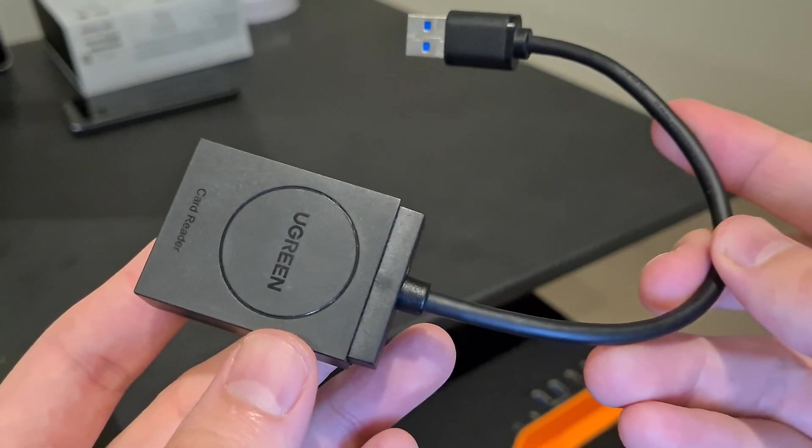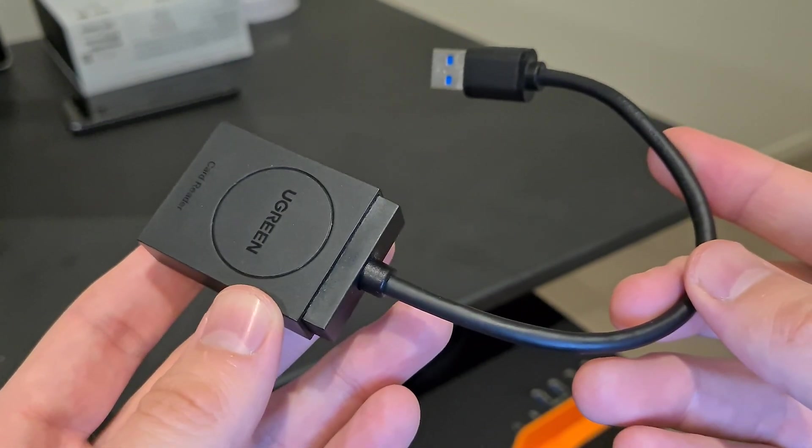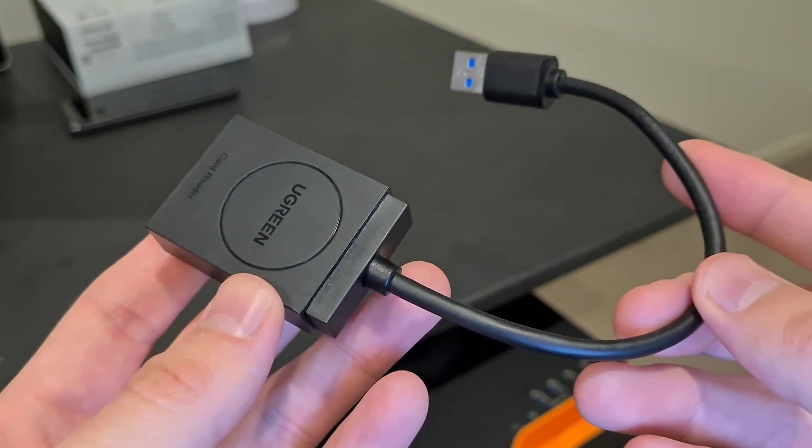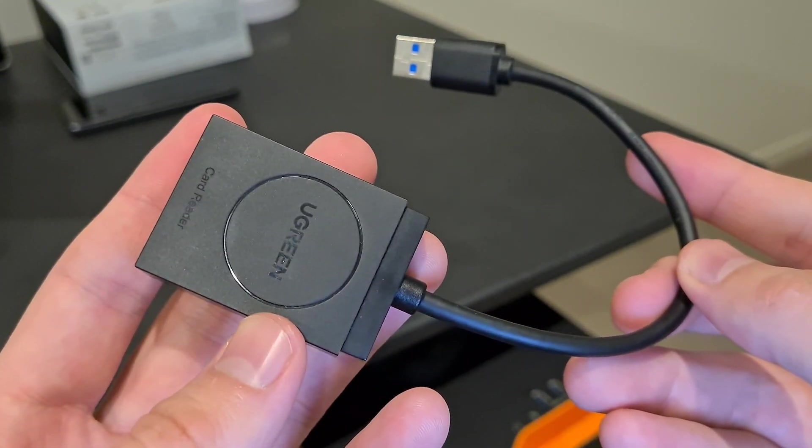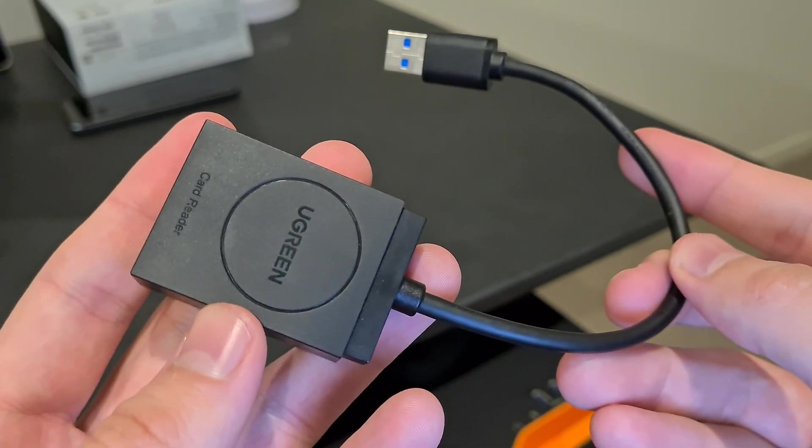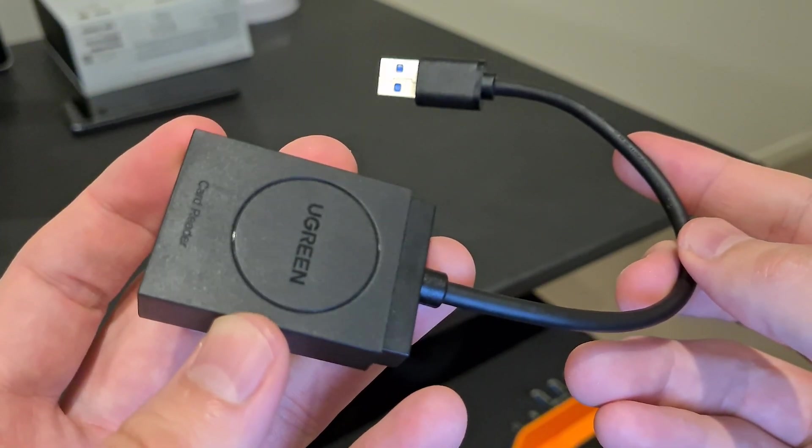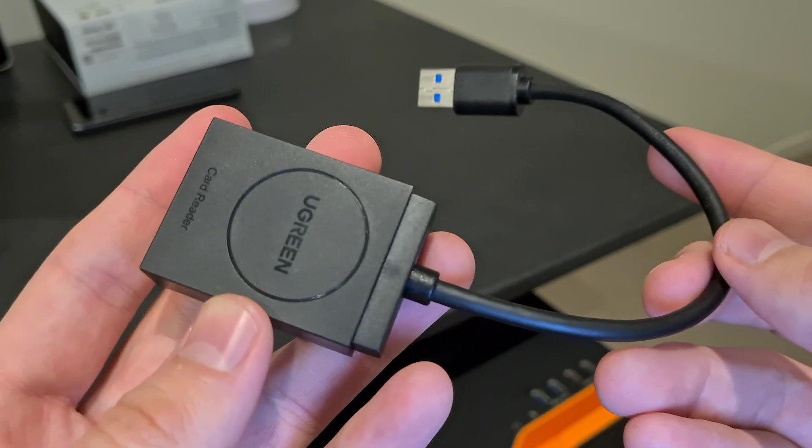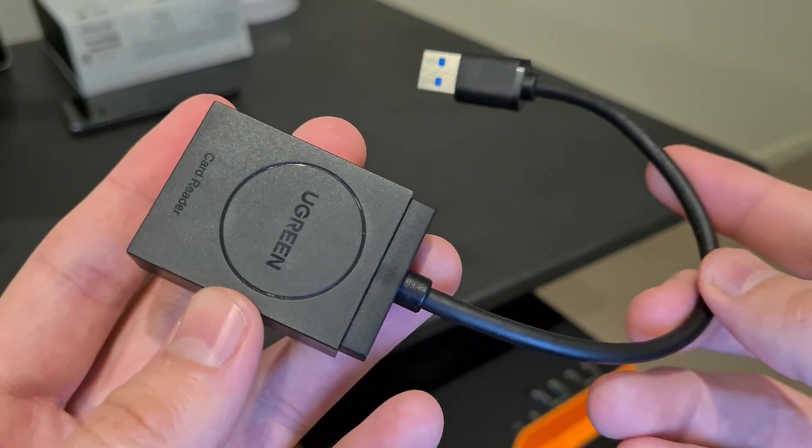So in my hands I have the Ugreen card reader. I was looking for something that would take the data off my SD cards, and this one has been extremely quick and has some really cool features.